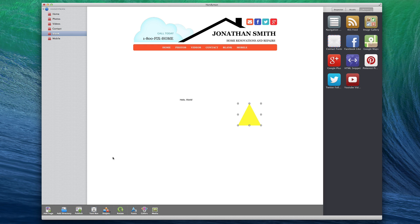The Rotate button allows you to rotate any object. The rotations happen at 90 degree intervals.